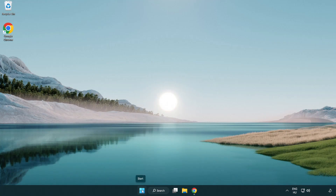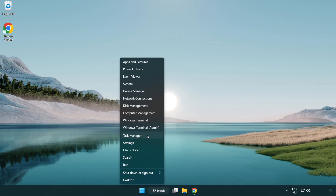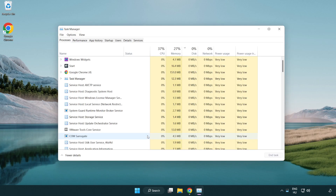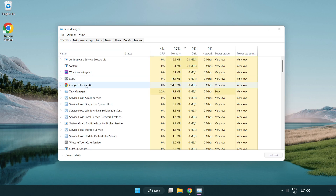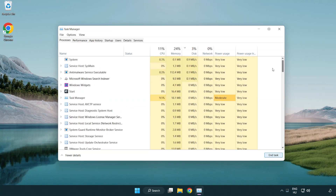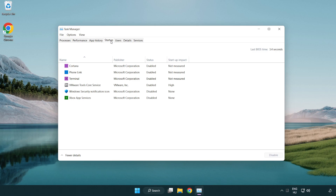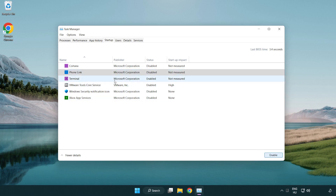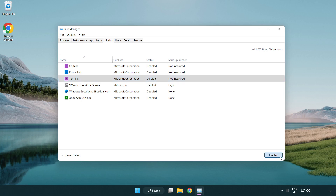Right click the start menu and open task manager. Close applications you are not using. Click the start menu and disable applications you are not using. Close the window.